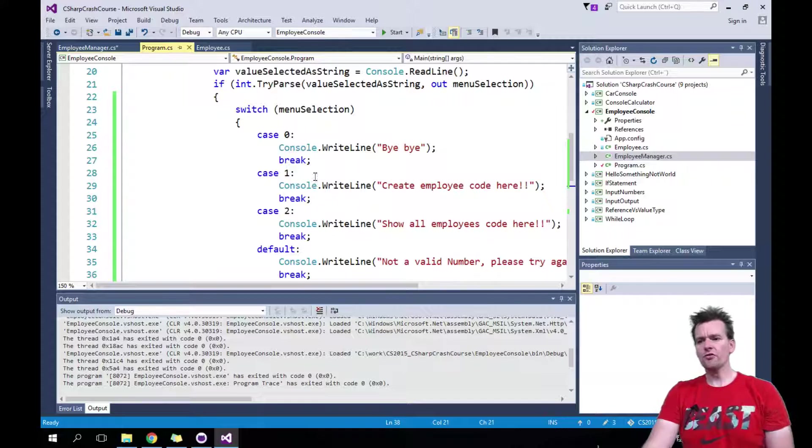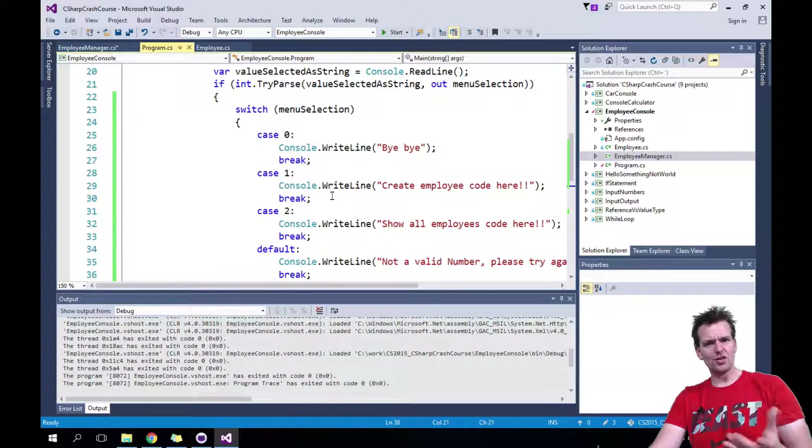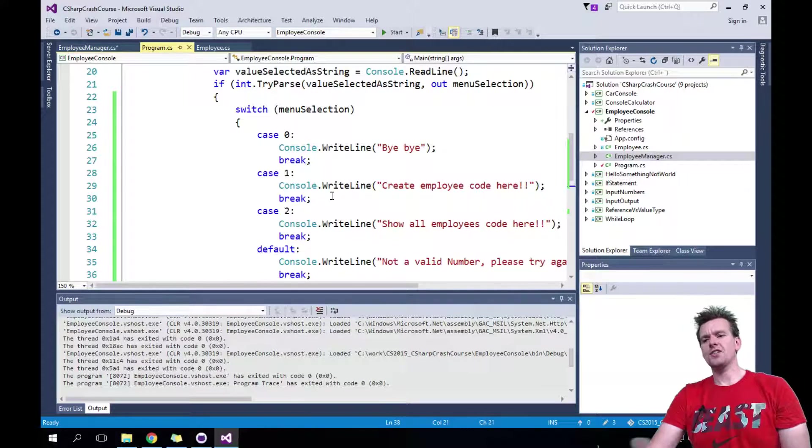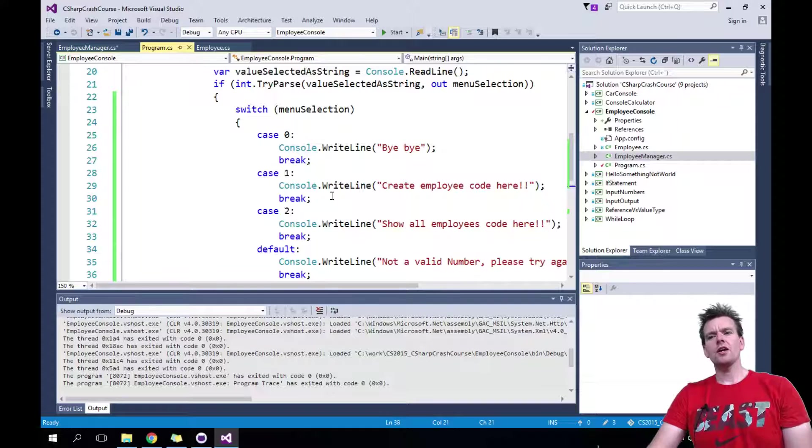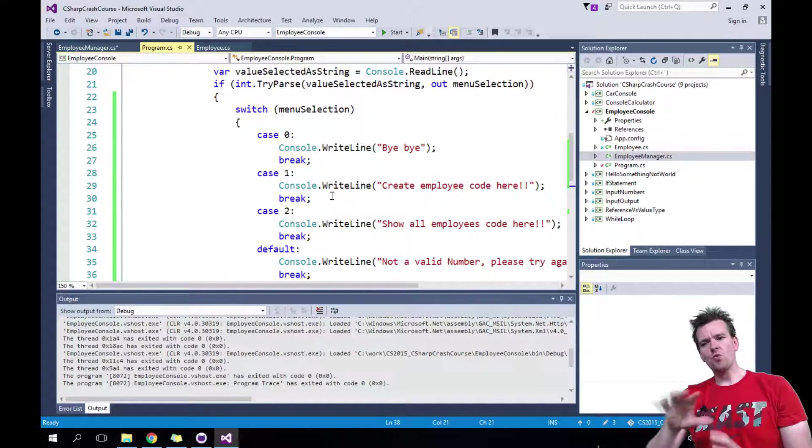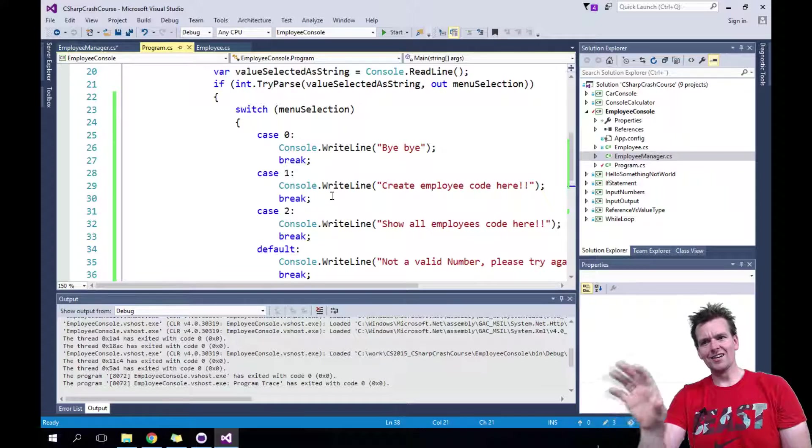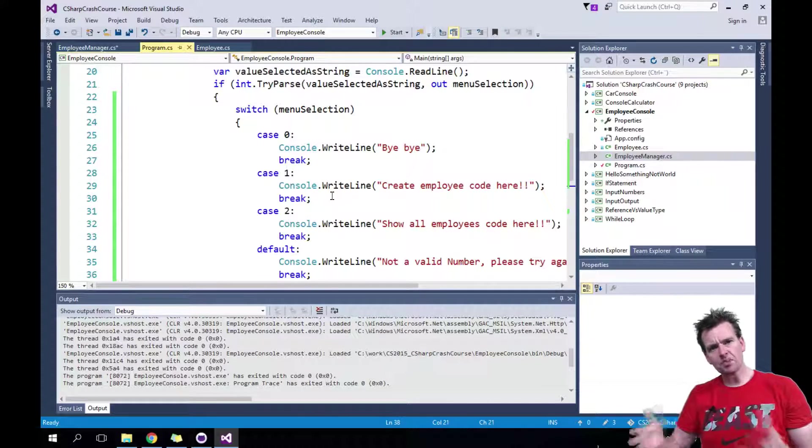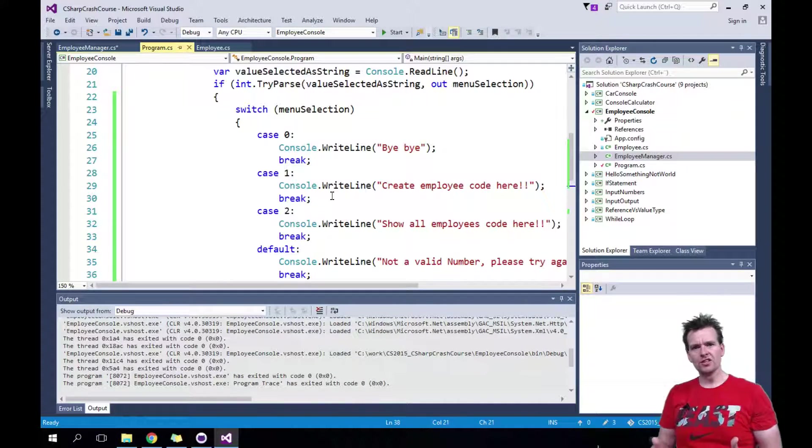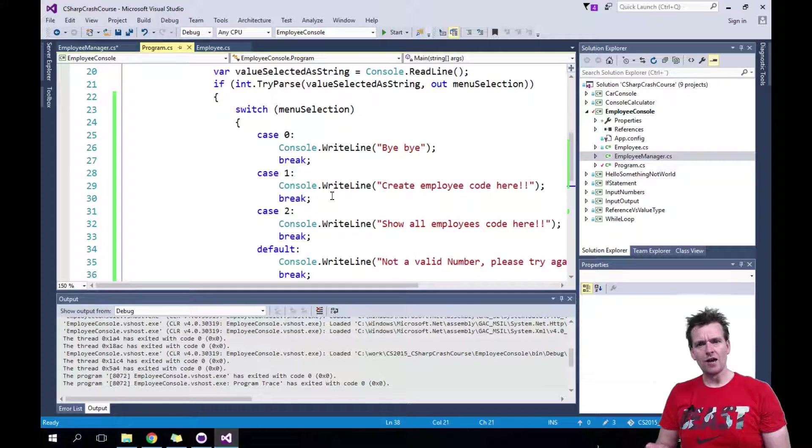I could just have written the employee code right here now, like making a new employee and saving it somewhere. But again, you need to be aware that you don't end up putting way too much code inside a single class. We want to split things up.